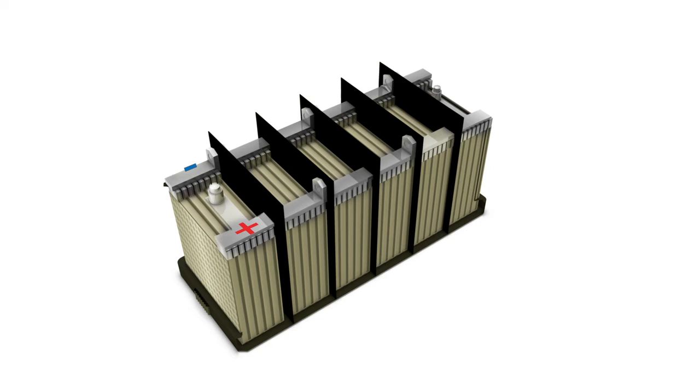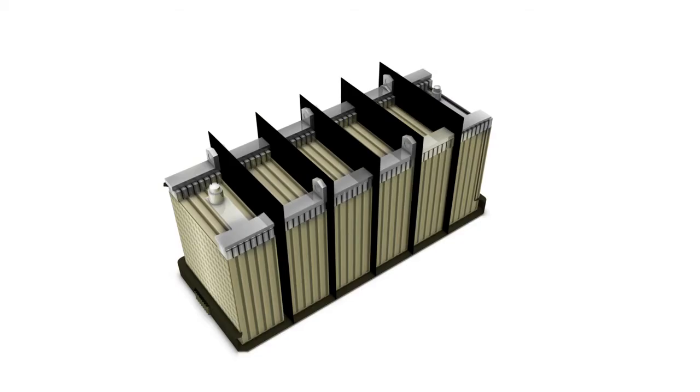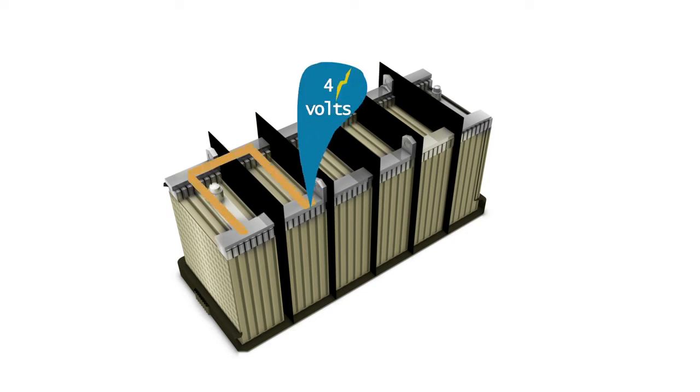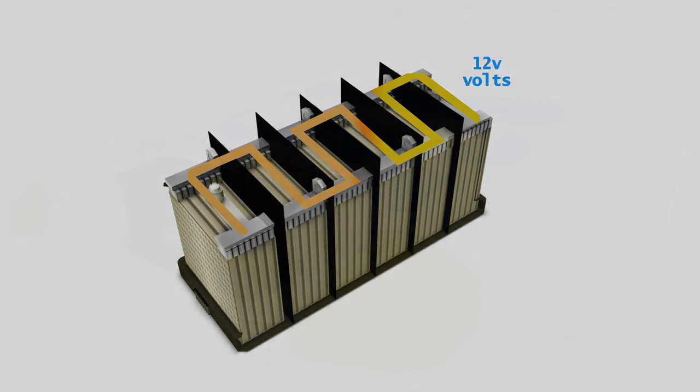When electrons from the first cell go to the second cell, they get another two volts. By the time electrons charge all six cells, the car battery has a combined voltage of 12 volts. In this way the car battery is fully charged and has juice for the car's needs.